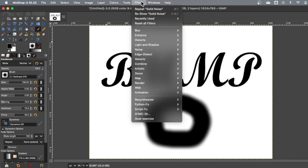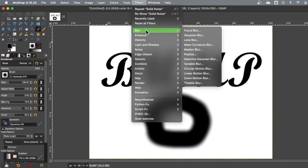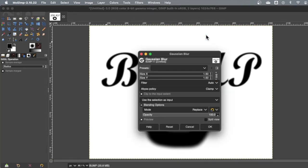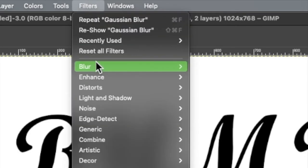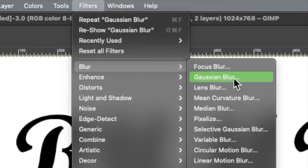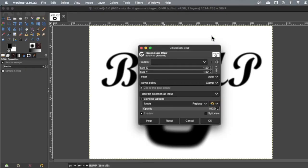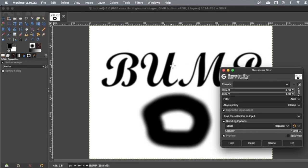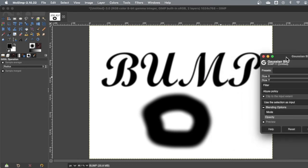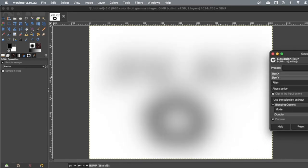Now we need to blur it because otherwise the edges don't work right. If you're not sure why you should try it with and without blurring just to see what happens. But if I go to filters, blur Gaussian, like once again, see, filters, blur Gaussian. And just watch the edges of your letters. Get it as blurry as you can while it's still able to be read. If you get it so blurry that you can't read it, then your bump map is pretty much useless.